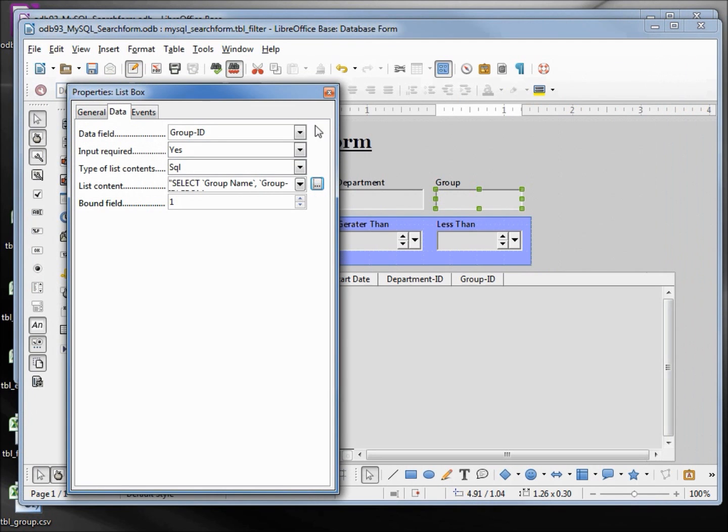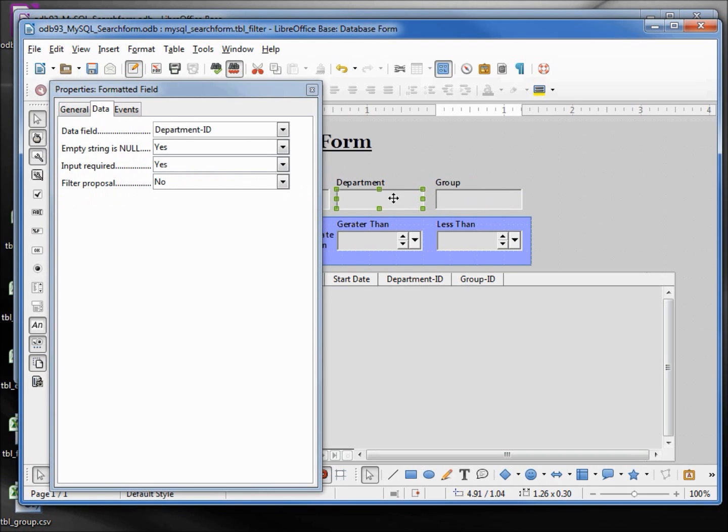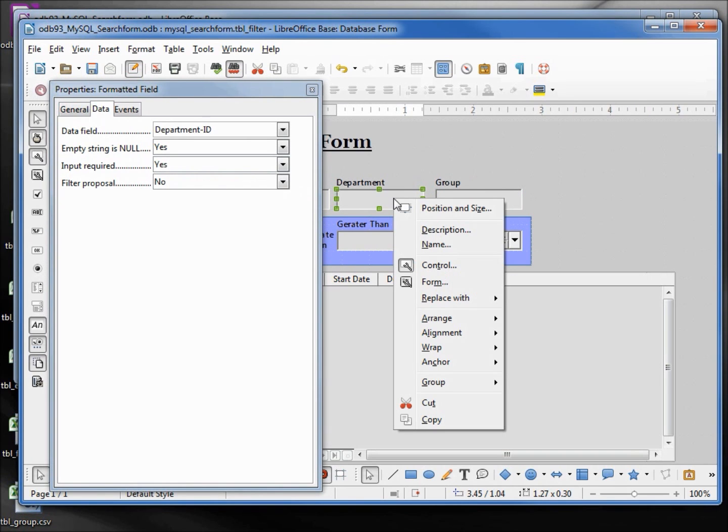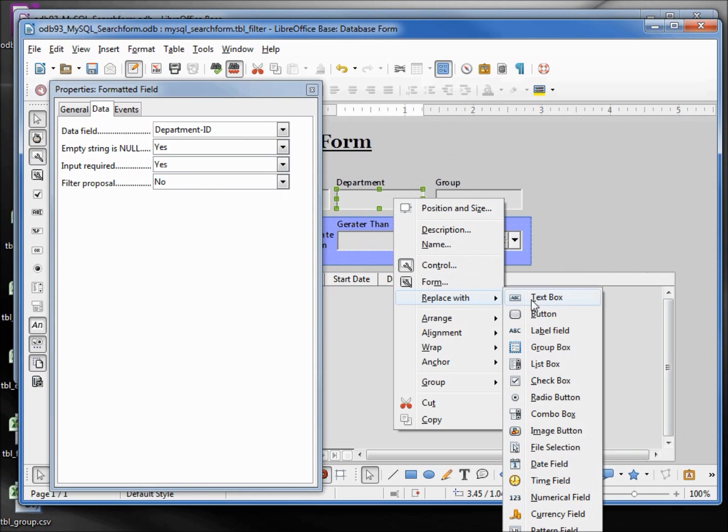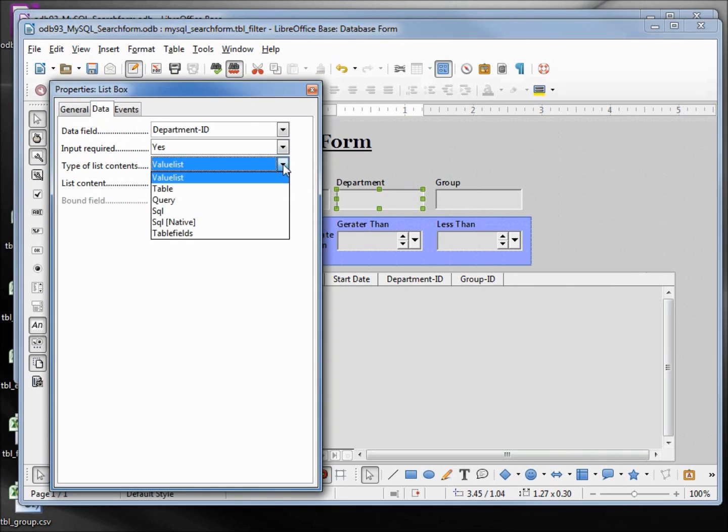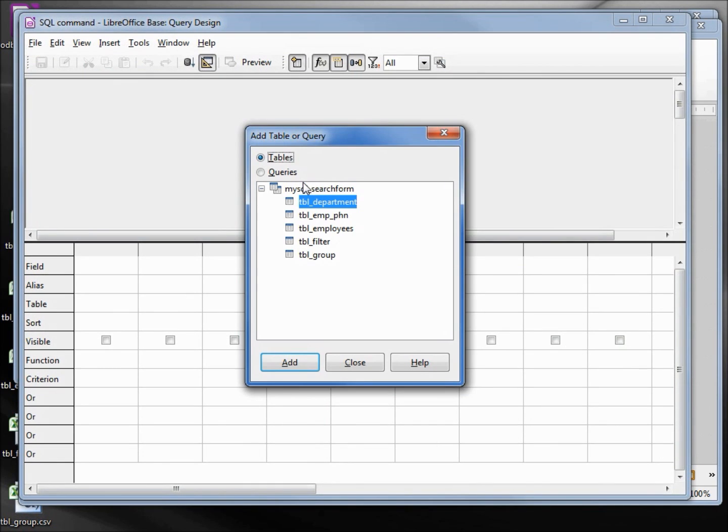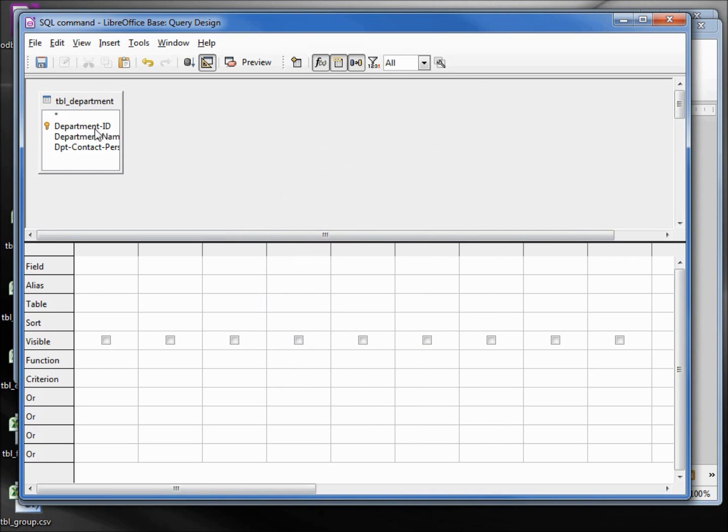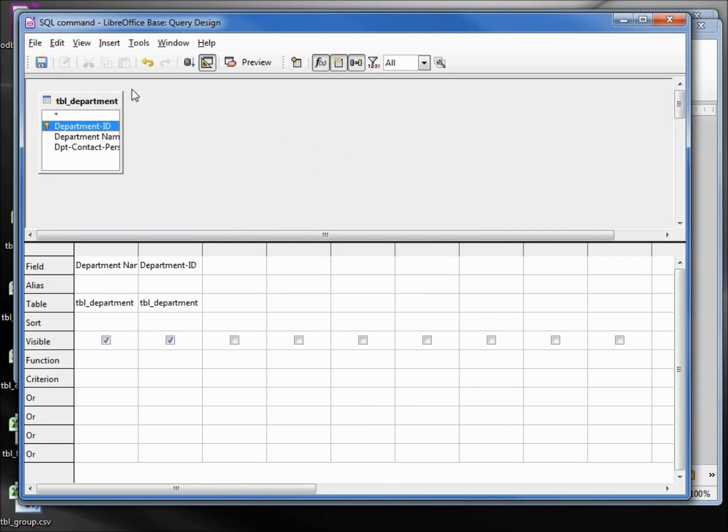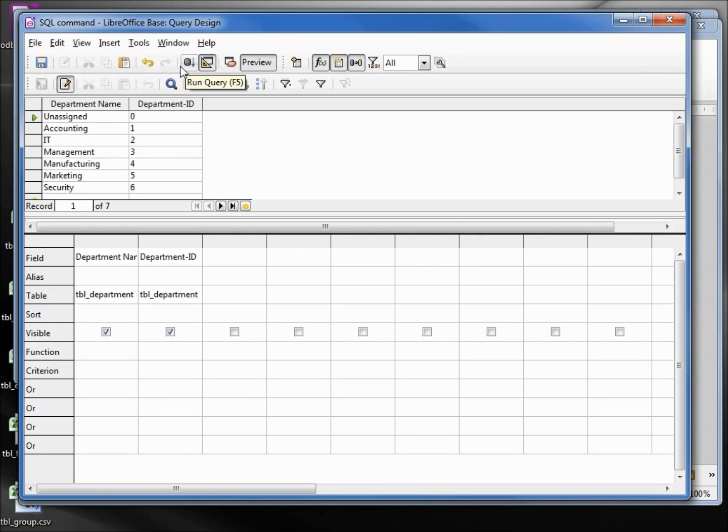And we will do the same thing for the department. So hold down control, select the department text box, right click, replace with list box. Data, we want the type as SQL. Opening up the dialog, we want the department close, department name, department ID. Save.